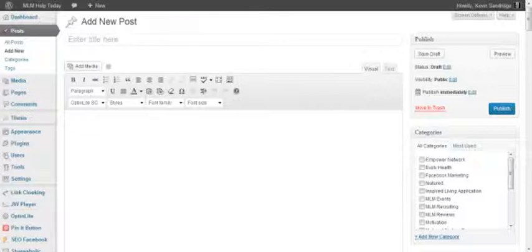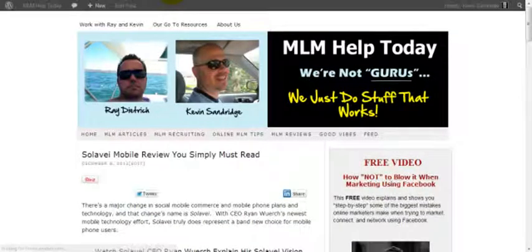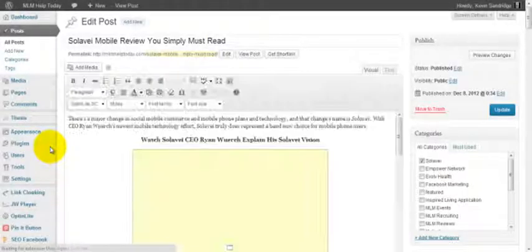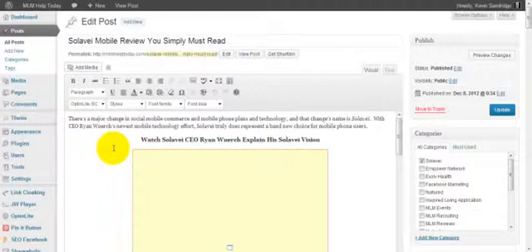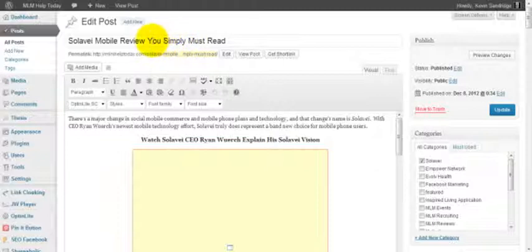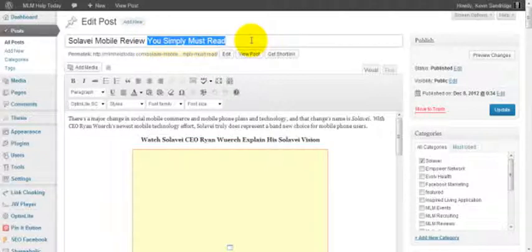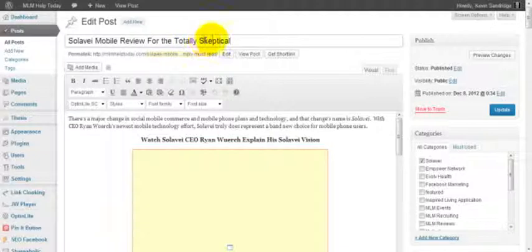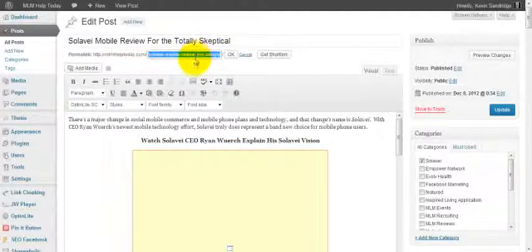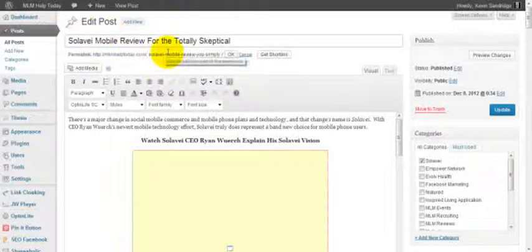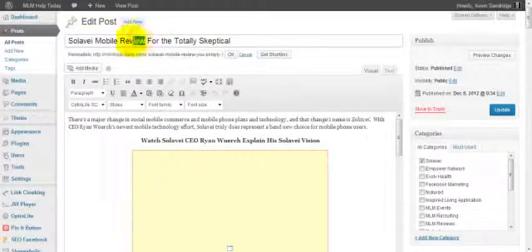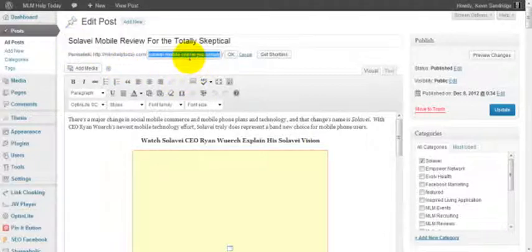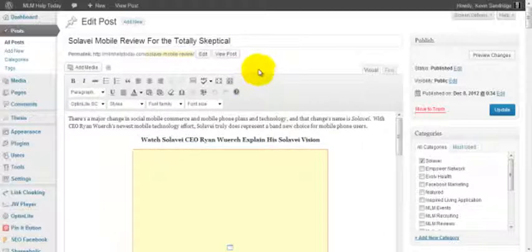So let me just navigate over to a Solavei post that we started some time ago. I want to optimize that a little bit. This, as you can see, is a post entitled Solavei Mobile Review You Simply Must Read. I'm not a big fan of simply must read, so for the totally skeptical, something that maybe catches the reader's attention. And so we can say Solavei Mobile Review. What we're really doing here is keying in on these three words: Solavei Mobile Review.